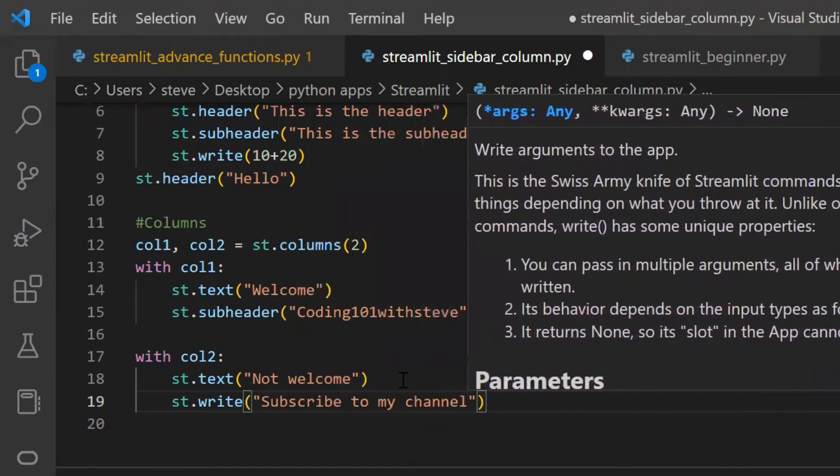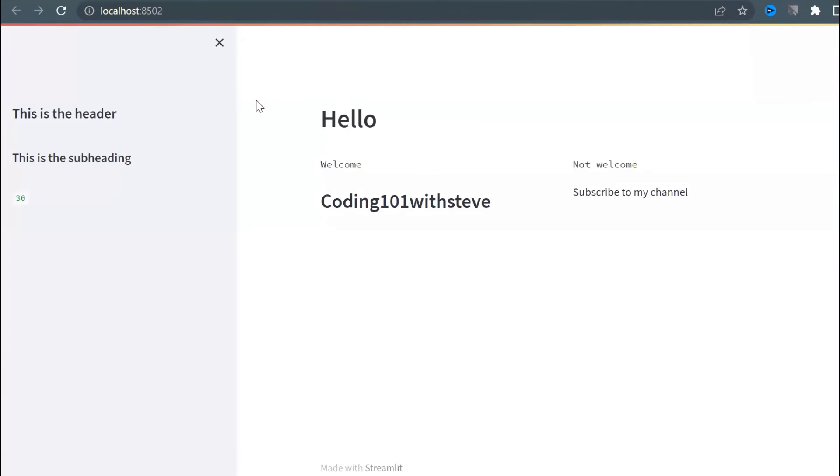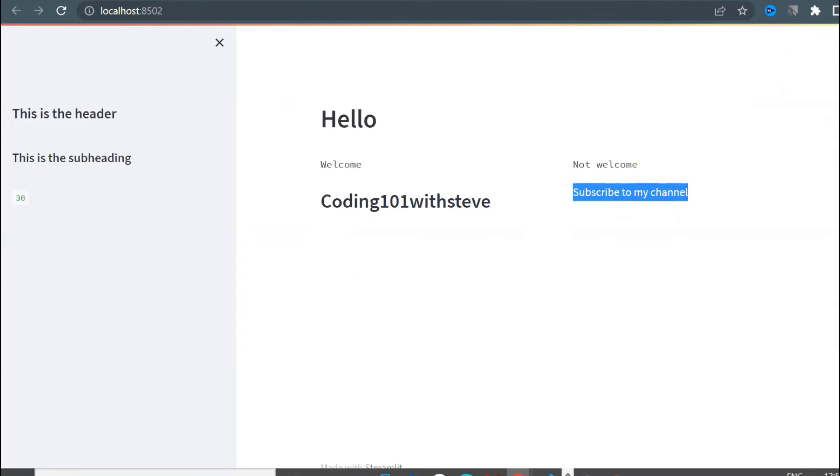Something like this. Let's run and check. And here you see two column layout and their respective elements are added.